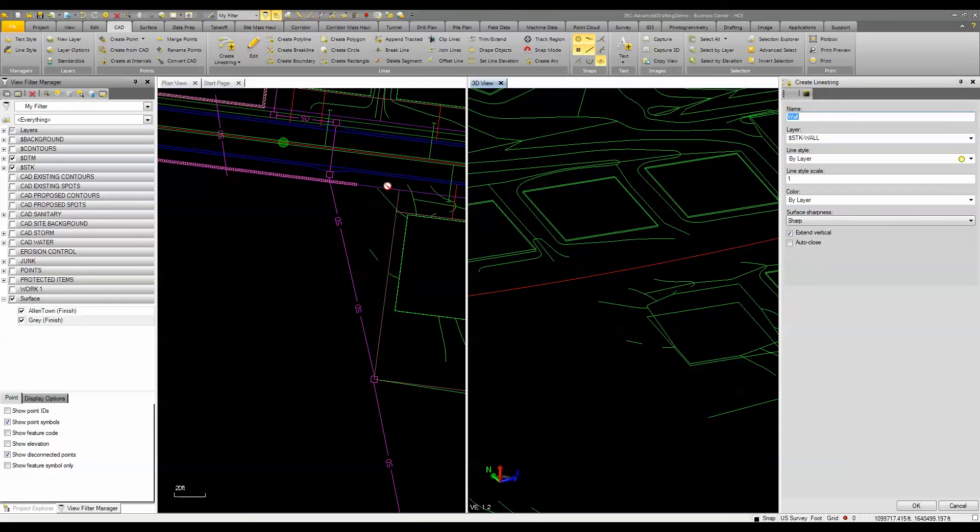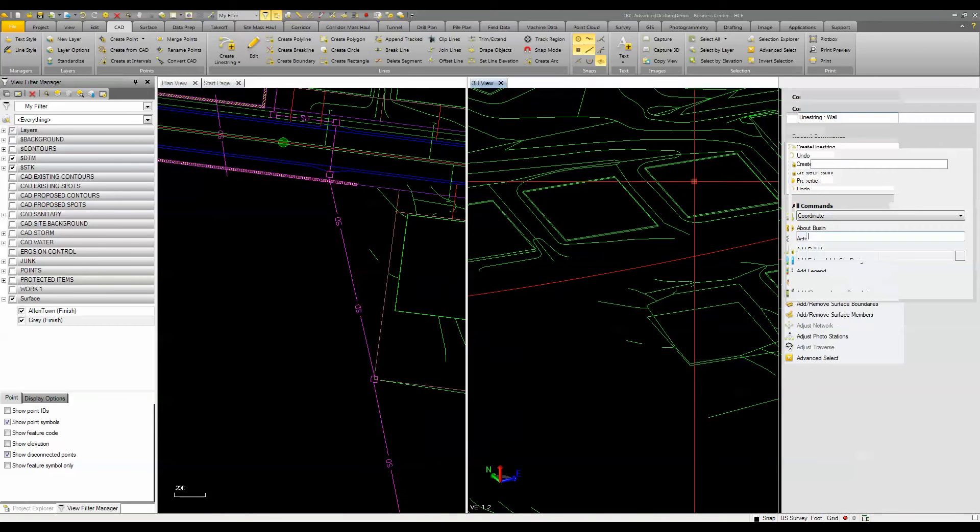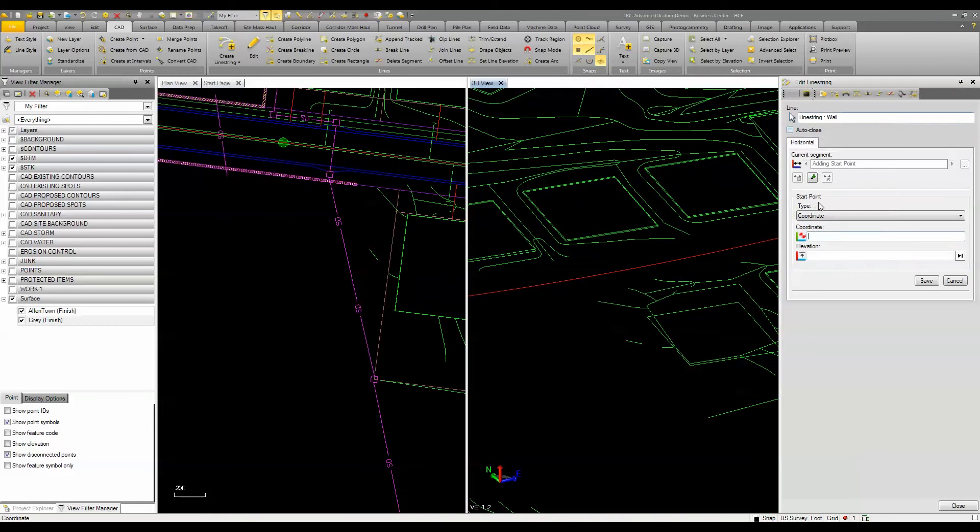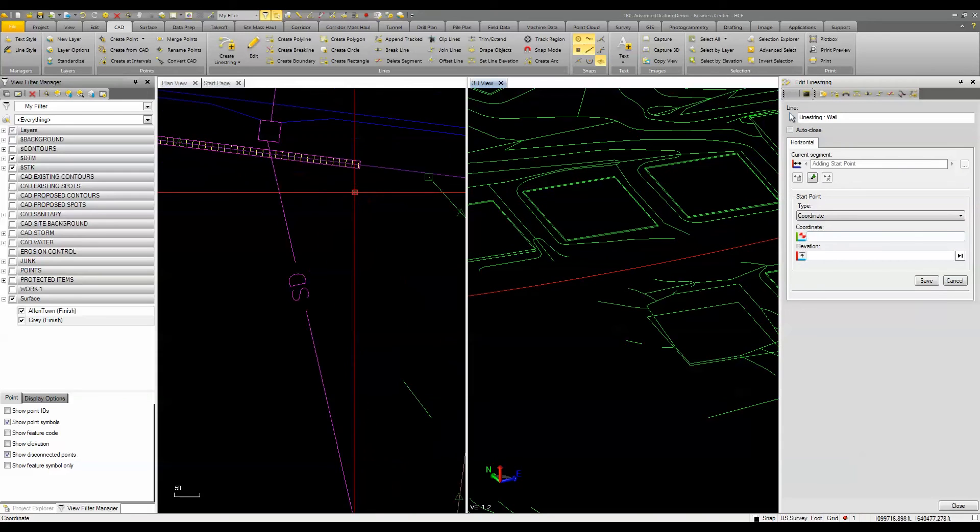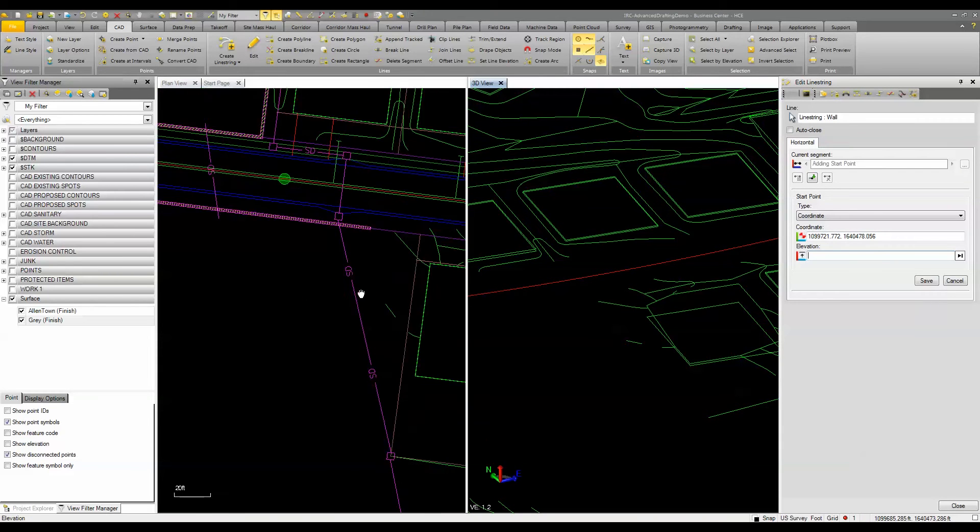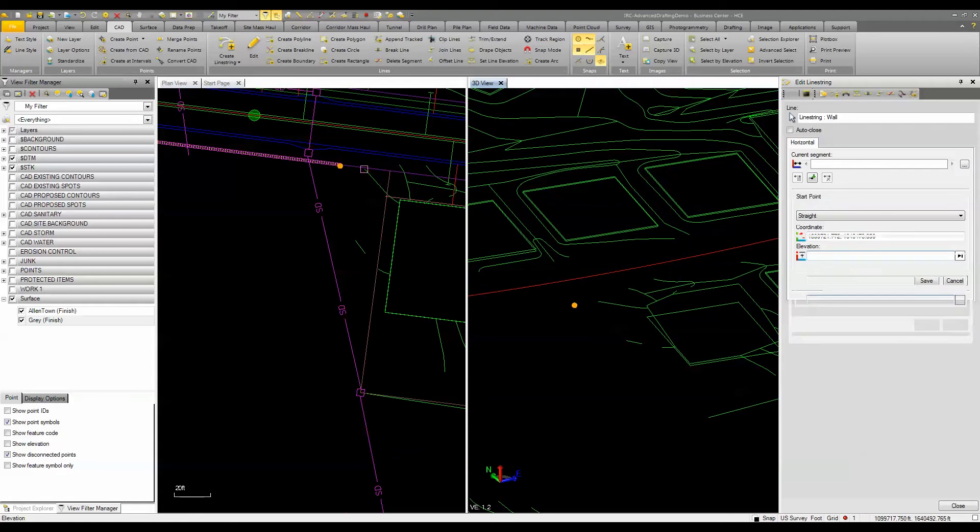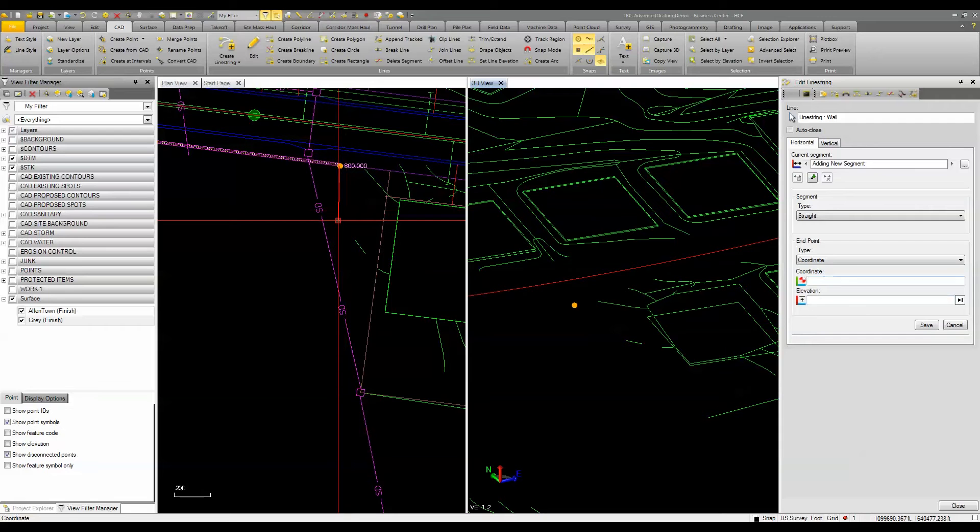So I'm just going to create a simple wall to keep something real easy here and I'm going to choose my starting point to be the end of this wall here. Now it's asking me for my elevation next. I can enter in the elevation or I can just go ahead and pick the endpoint of that and assign a value of 800 to the end of that line.